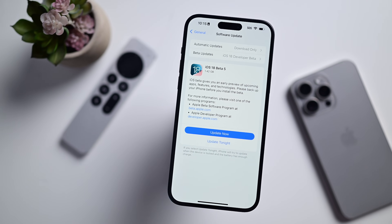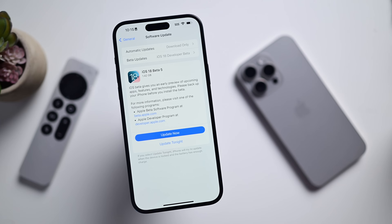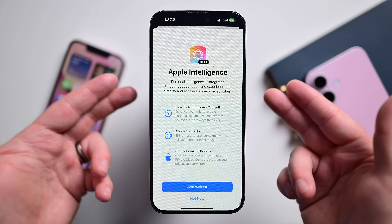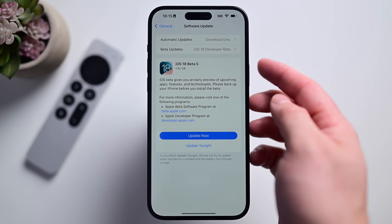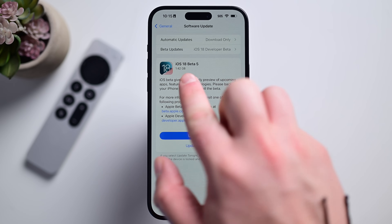This update is the 5th beta for developers. The public beta will likely follow soon. This is specifically so far for only iOS 18.0, not 18.1. So if you jumped to iOS 18.1 to test out Apple Intelligence, you're going to have to wait for Apple to issue a second beta build for that version number. For me, coming from the 4th beta of iOS 18, this update weighed in at 1.42 gigs.